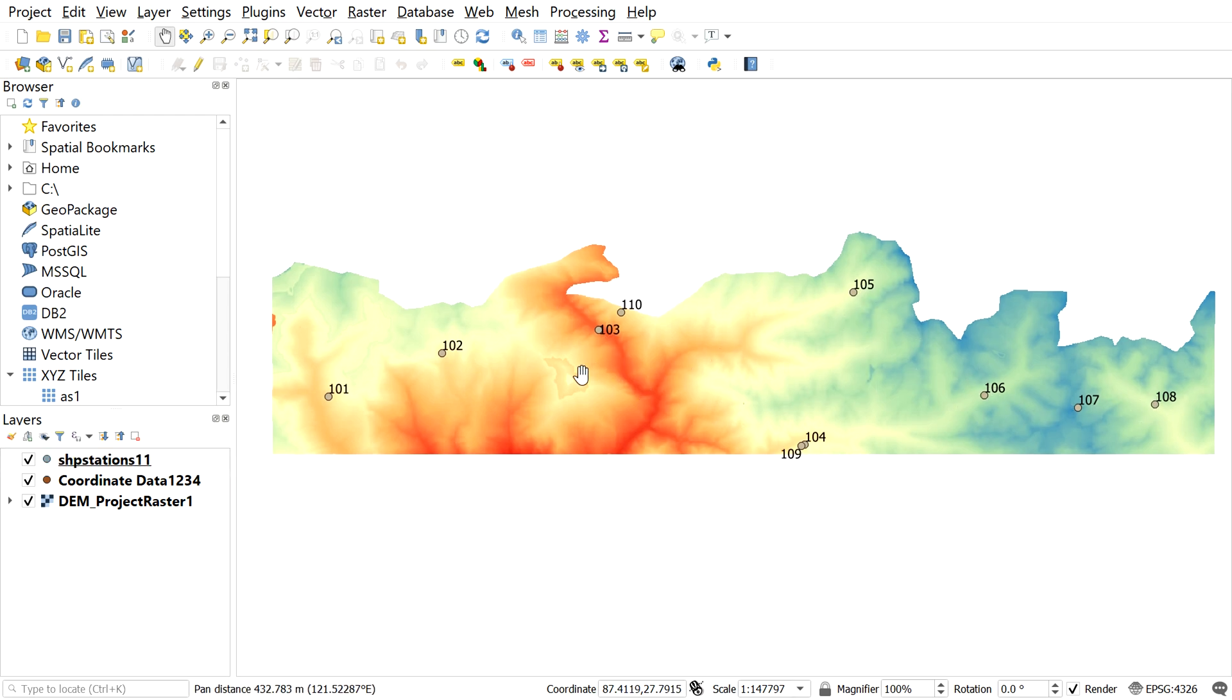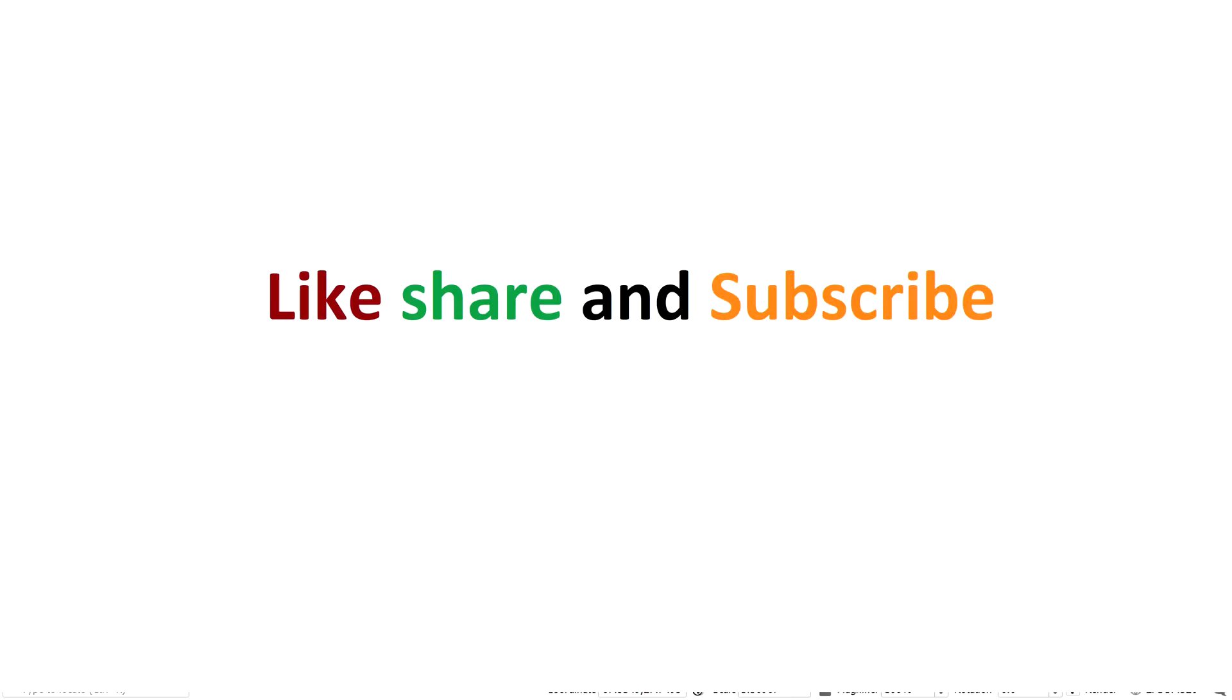That's it friend, I hope you enjoyed the video. Please like and share the video, subscribe the channel. Your support means a lot for us. See you in another QGIS tutorial. Happy learning.